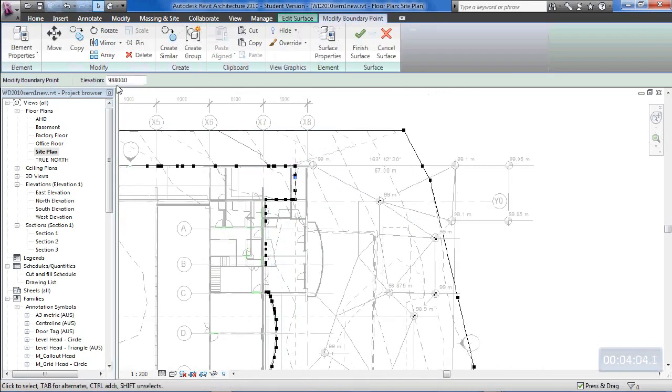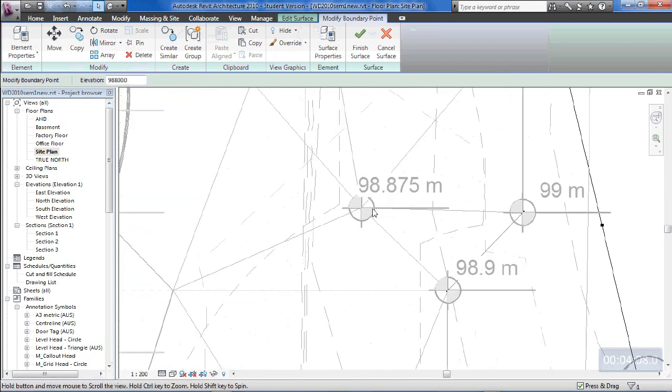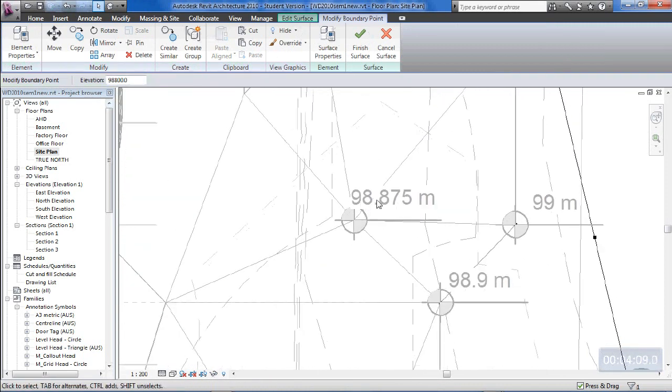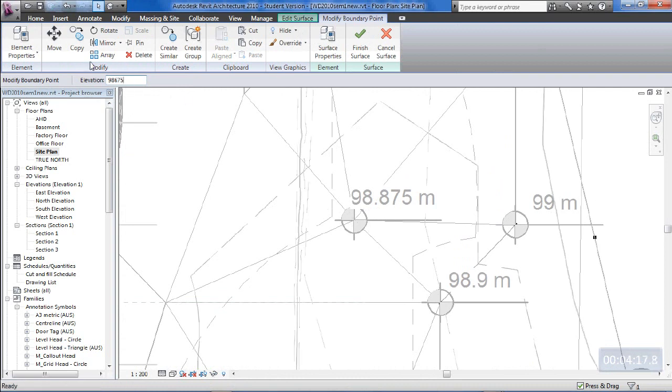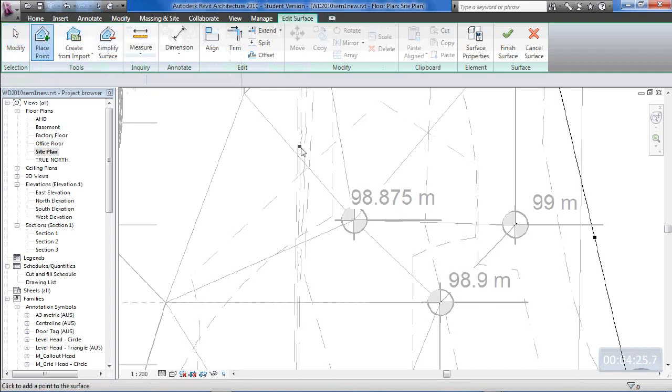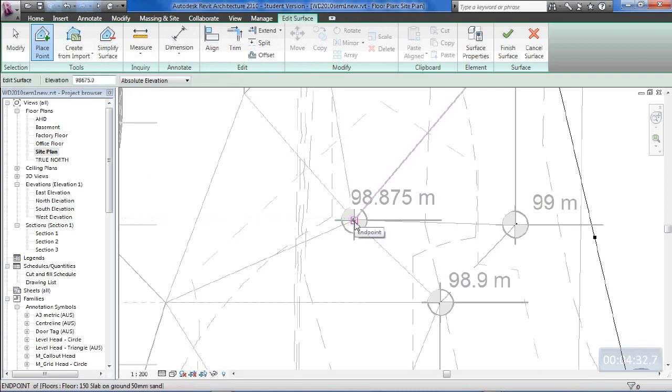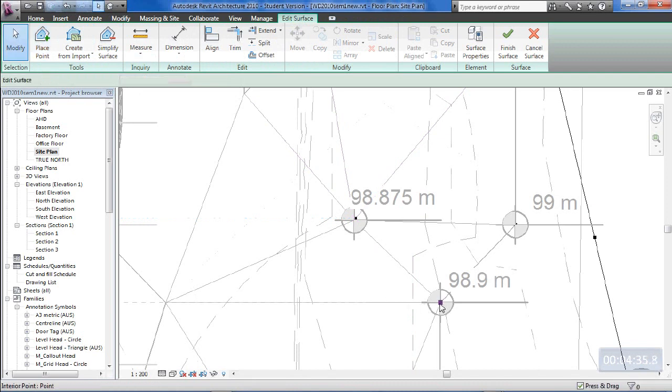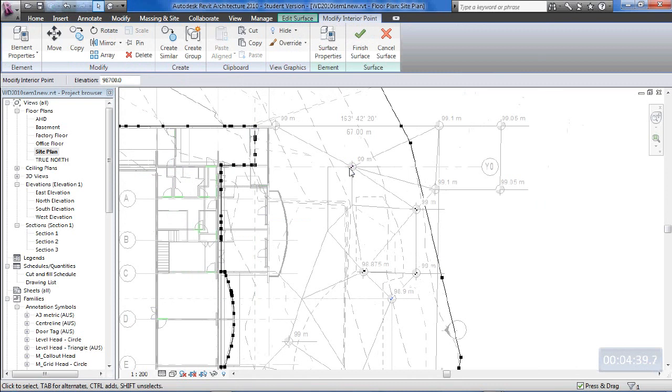This point here is going to have to be 98.675. Don't want to modify it, sorry. Let's escape out of that. I'll keep going back to edit surface place point. 98.675. And that will be at that location through there. And I think we've already, looks like we've already put one there. And at 98.700. Yep. And then all of these through here.